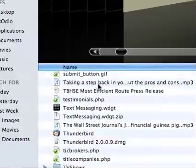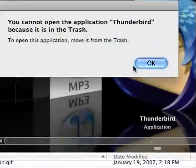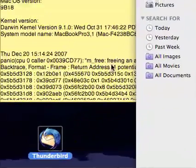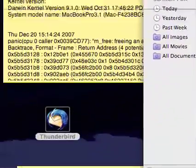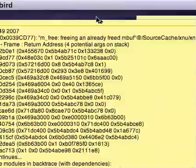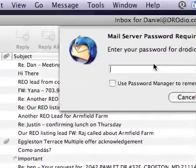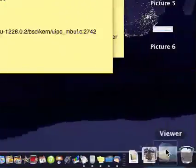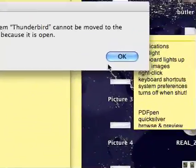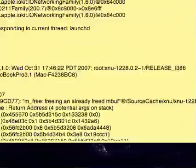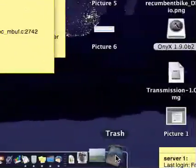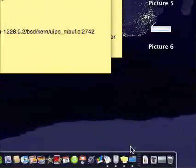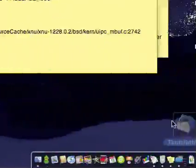I'll drag Thunderbird out of the trash onto my desktop and double-click it to open it. At any rate, when you try to install an application, it's going to tell you to just drag it into your Applications folder. To install an application on your Mac you literally just drag it into the Applications folder — it really is that easy. I'll go ahead and put Thunderbird back in the trash.